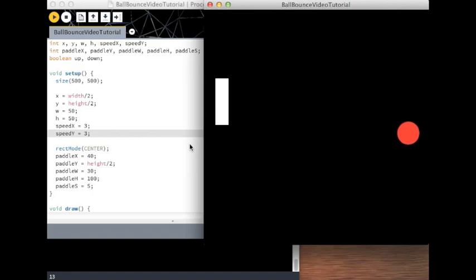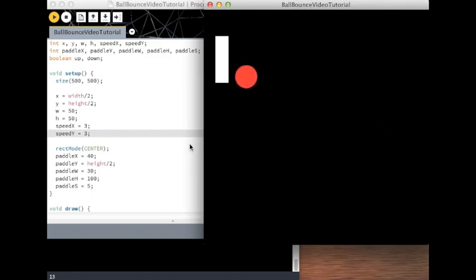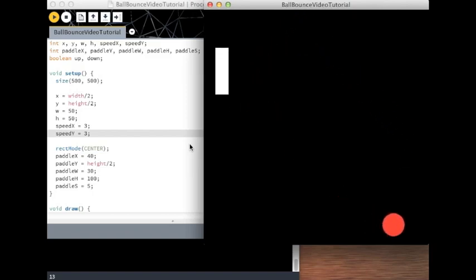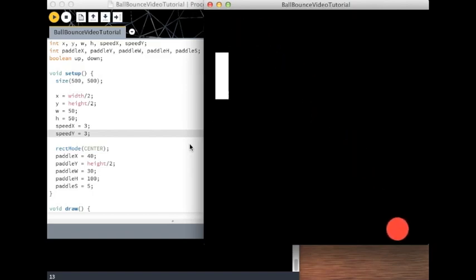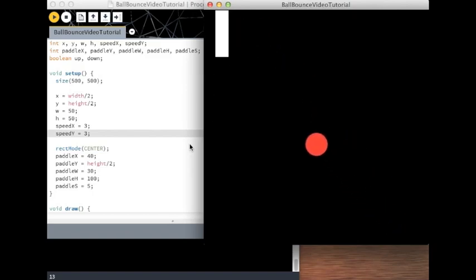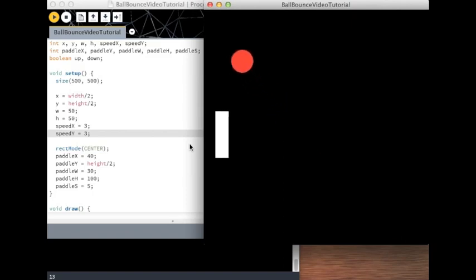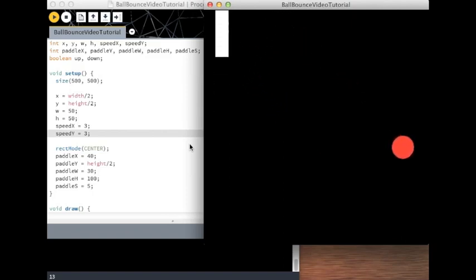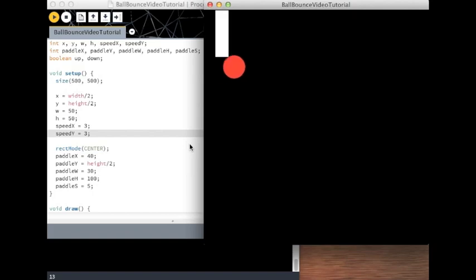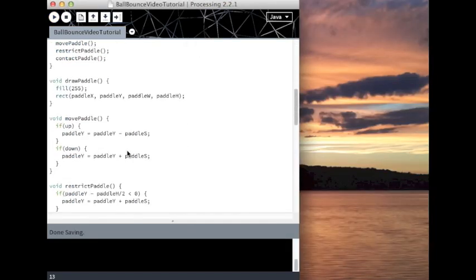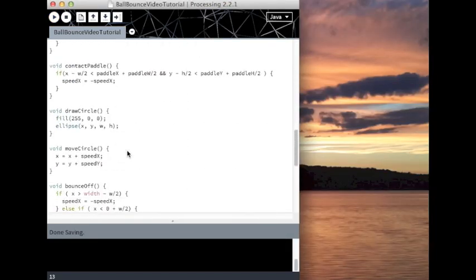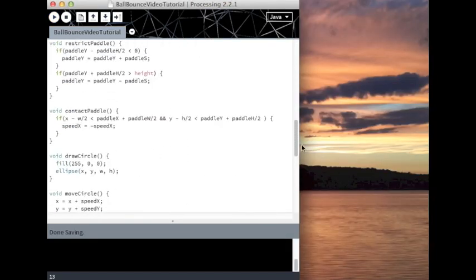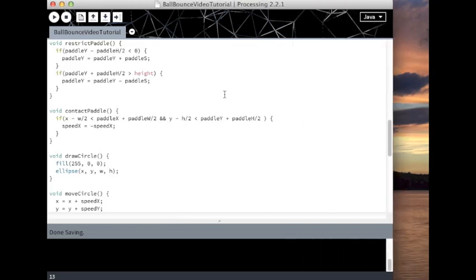The top is still a problem of course since we never addressed that. But I think the bottom is fine now. Let's pretend it's fine. Fixing those glitches is a bit more complicated. But we'll get into that later.